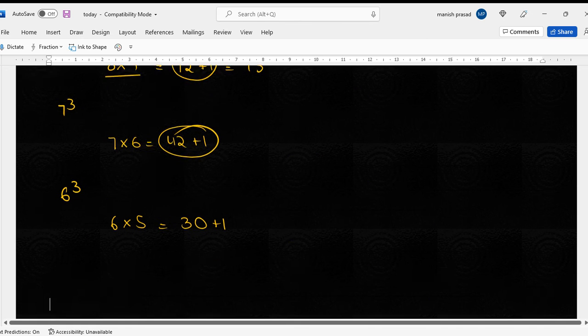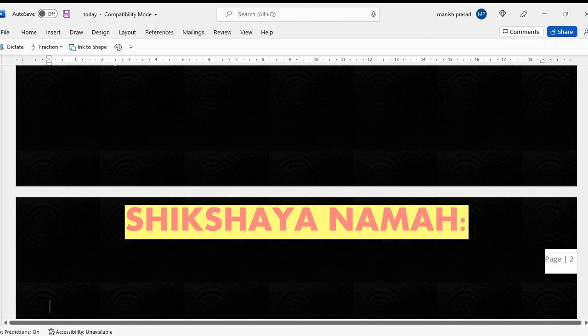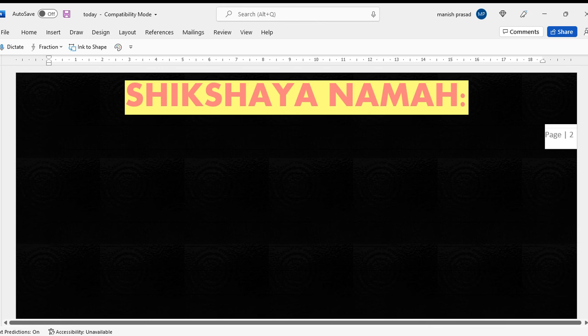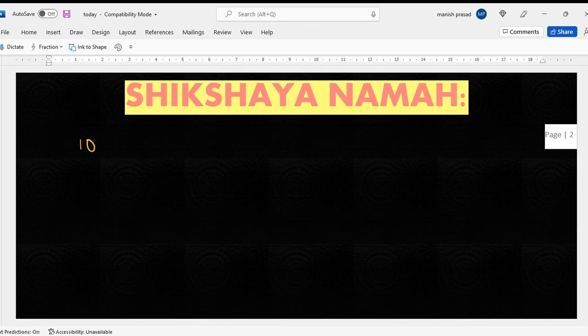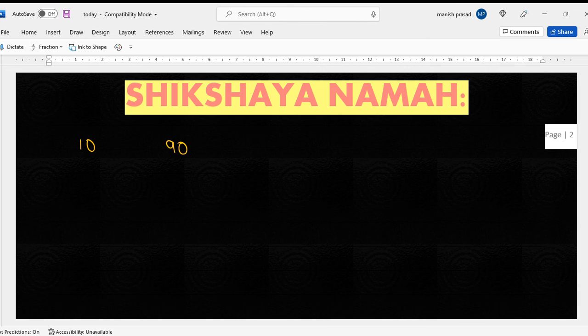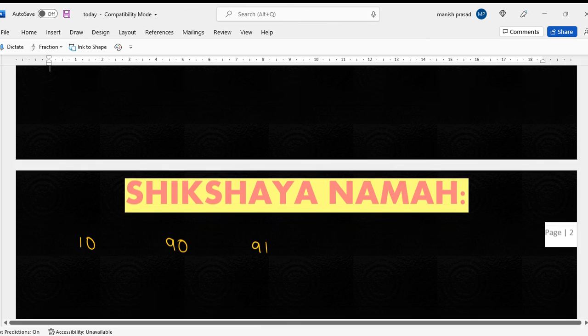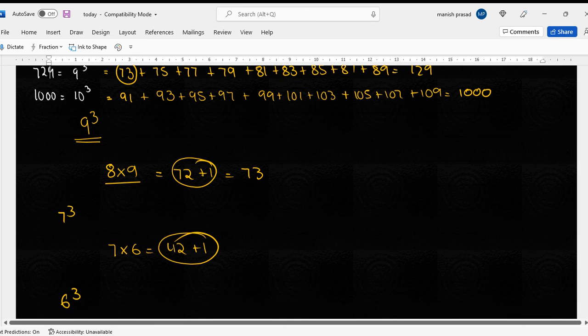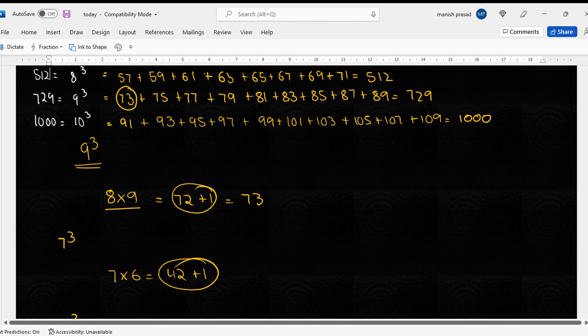Ab ten hai hoga toh kya karenge? Ninety se ninety se multiply aur phir plus one, 91. 91 zara check kare 91 hai ki nahi. 91 ke liye aagaya samajh mein. Yes sir.